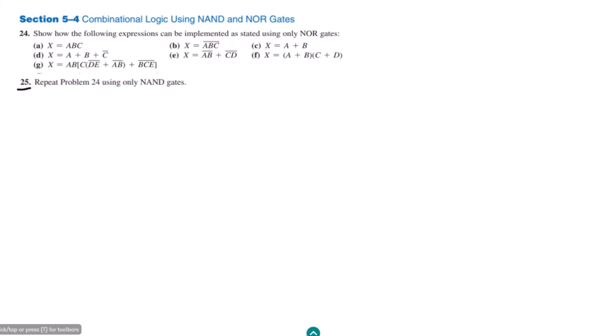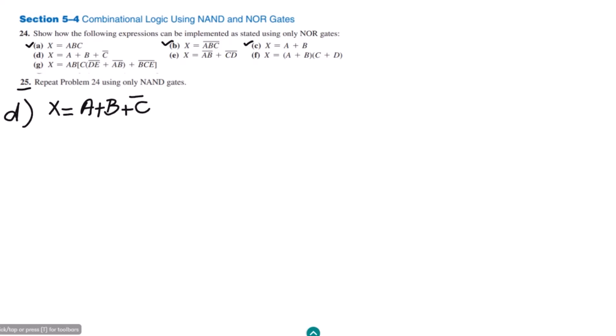Welcome back guys. This is question 25 and in the previous video we have seen that we implemented parts a, b, and c by using the NAND gate. Today we are going to talk about the remaining parts. Part d is: x equals a plus b plus c complement, and we know from our previous video how to implement the OR gate by using the NAND gate.